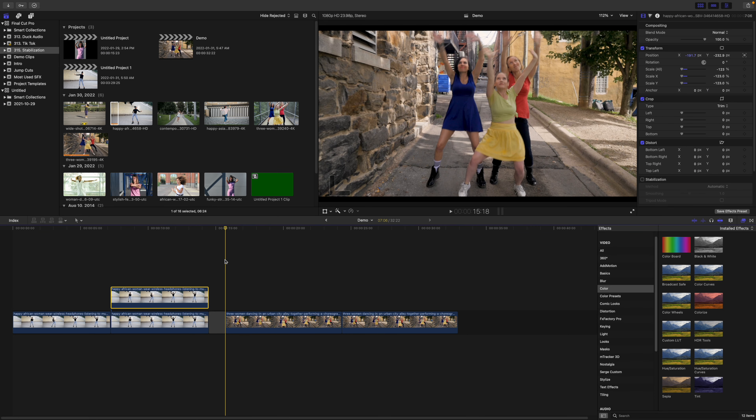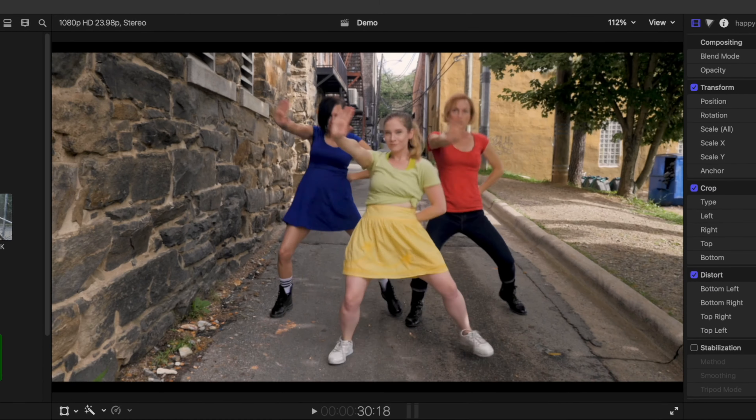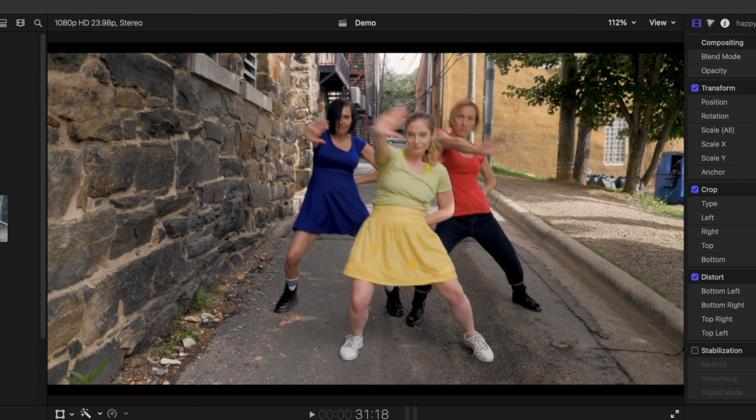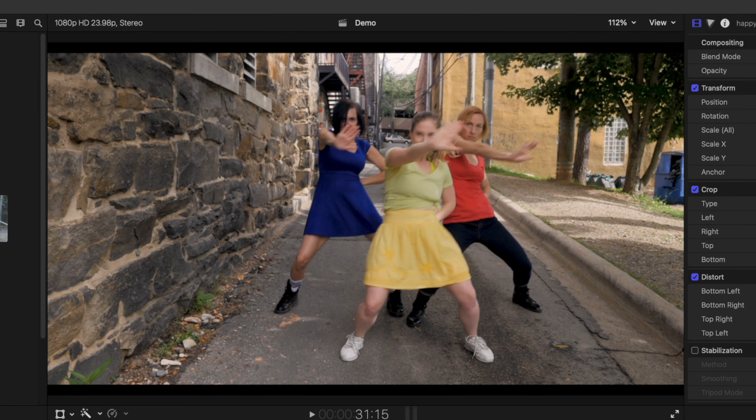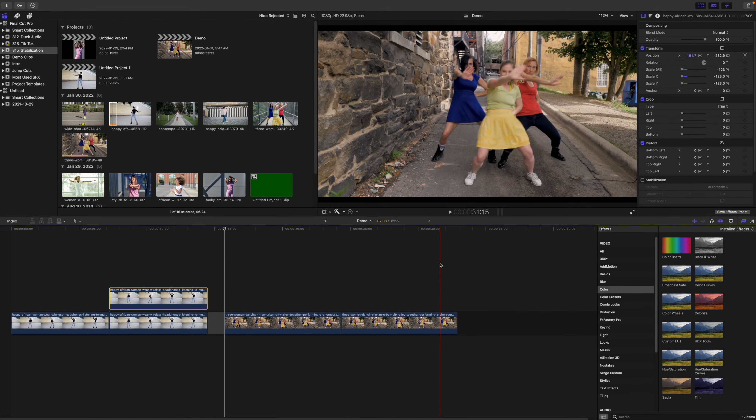Let's take a look at one more example, but this time use a clip that's a bit harder to track. If I skim through it, you can see the dancer waves her hand in front of her face. Since her hand obstructs the part we want to track, this will probably mess it up. In cases like this, tracking manually will probably work better.